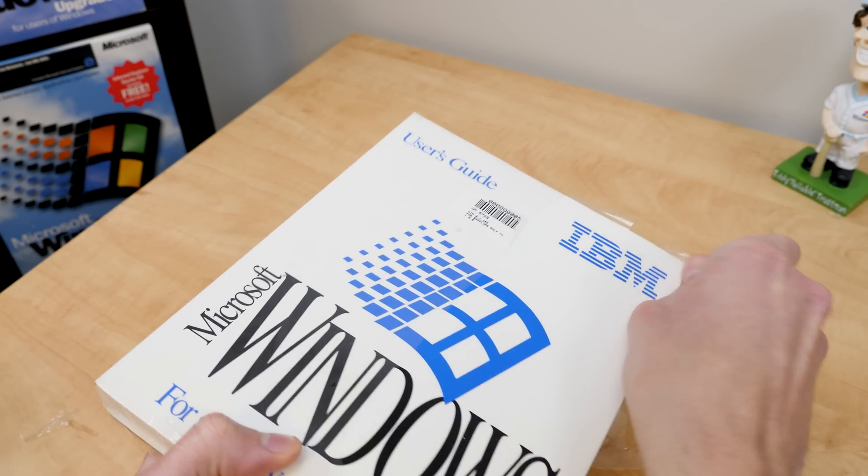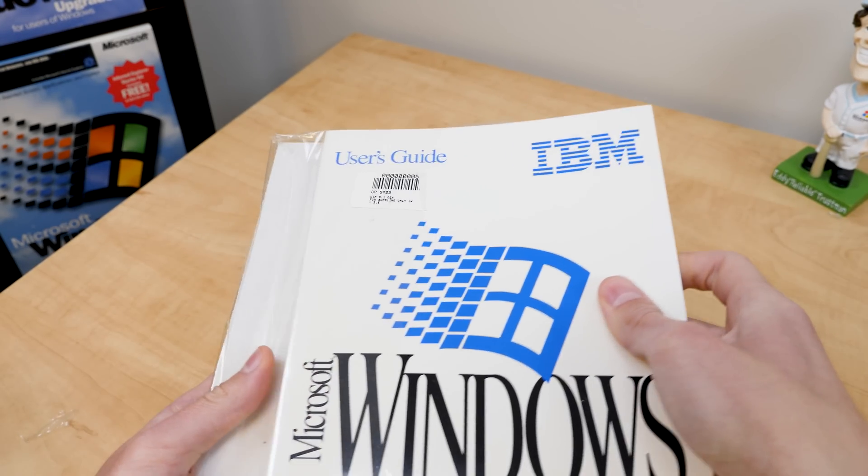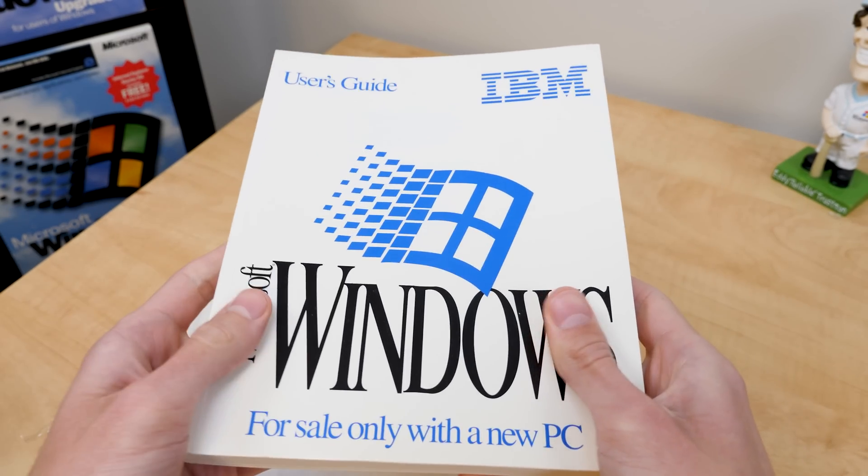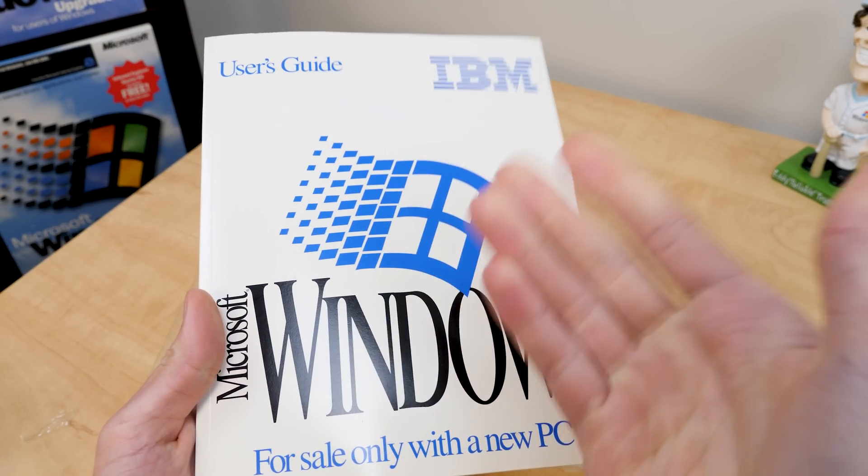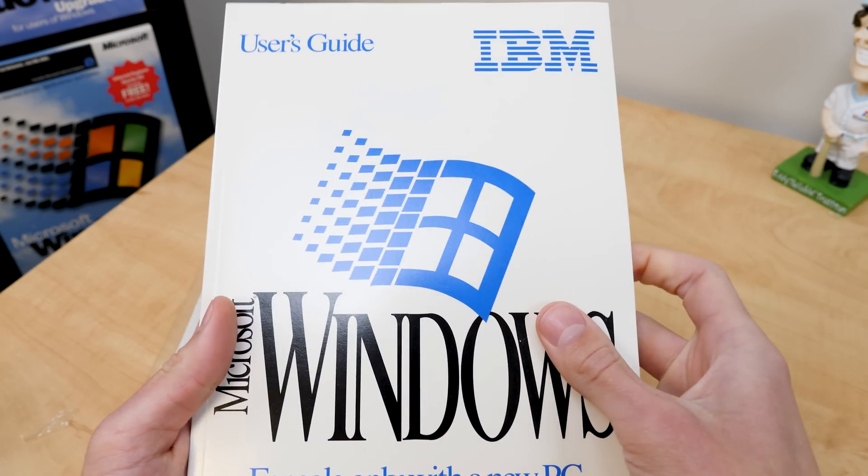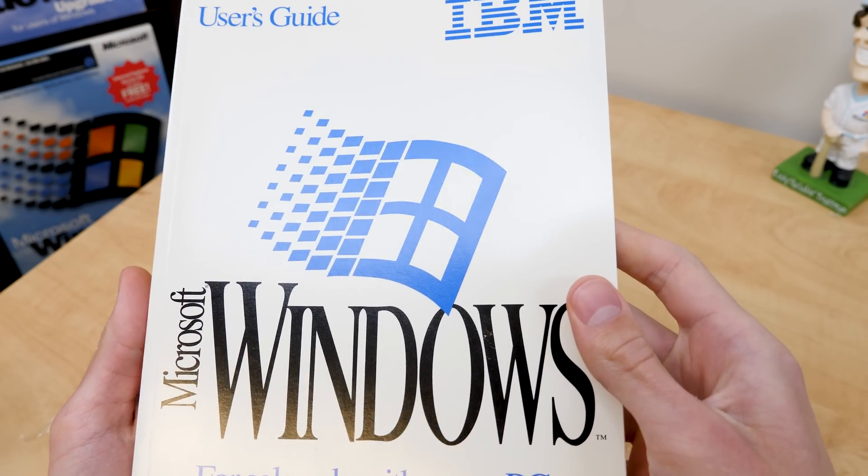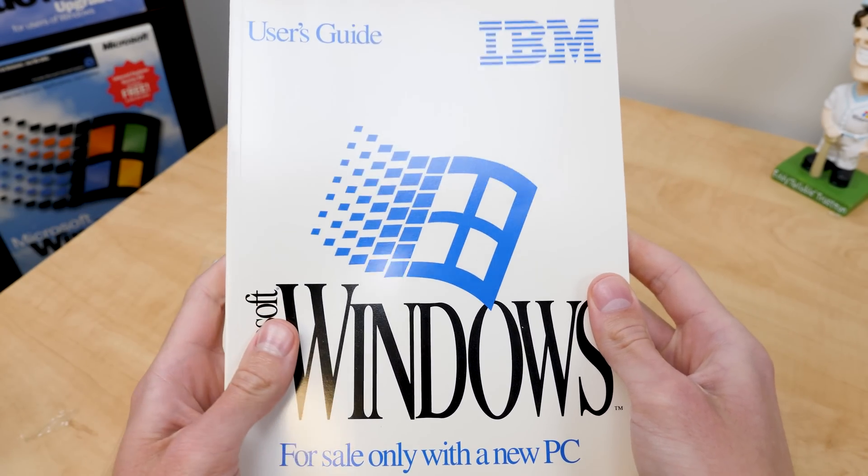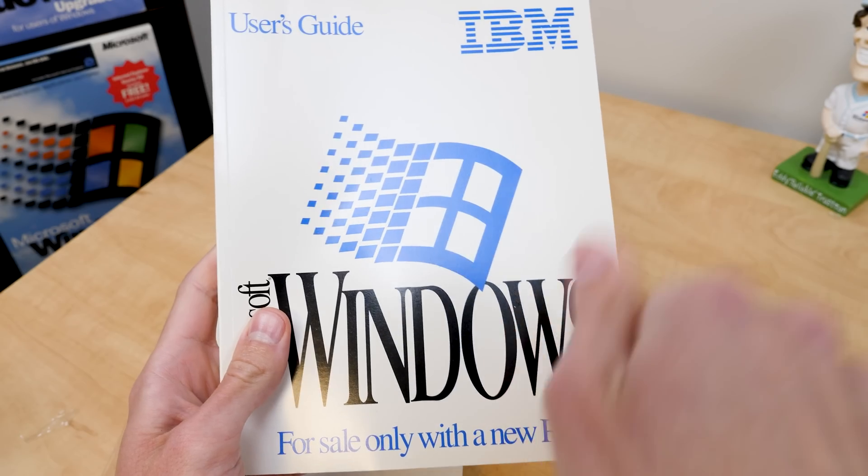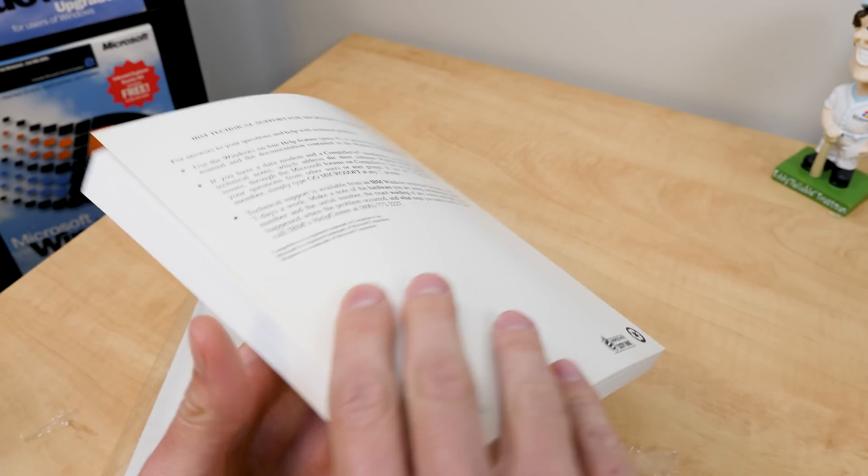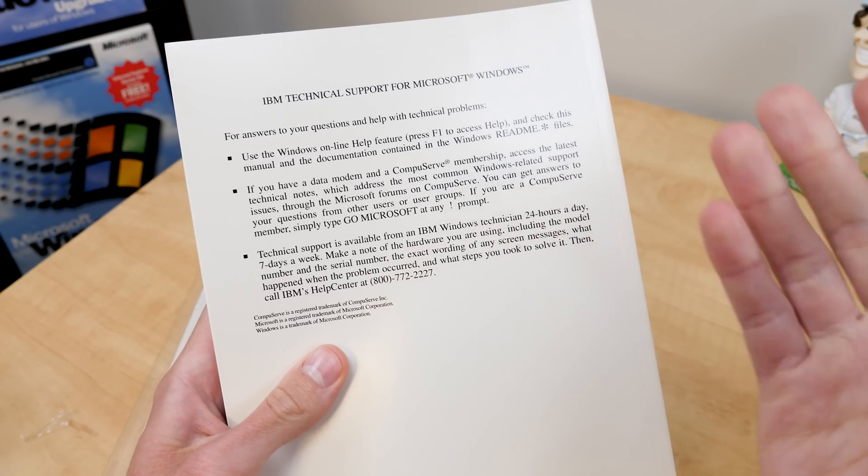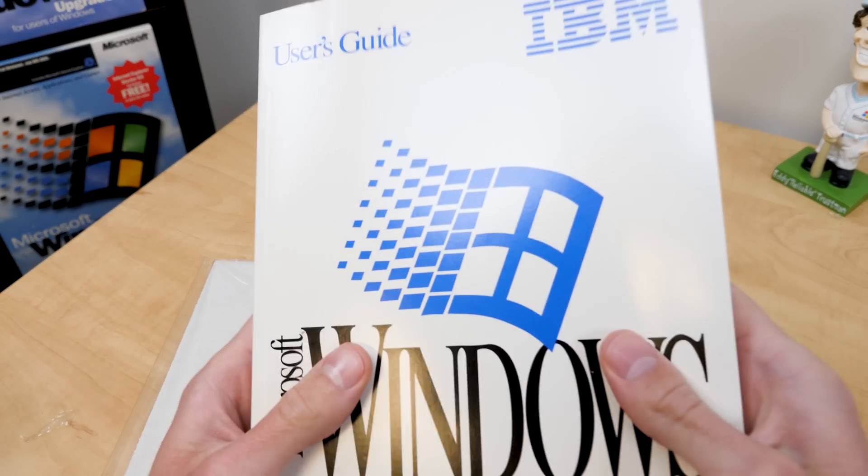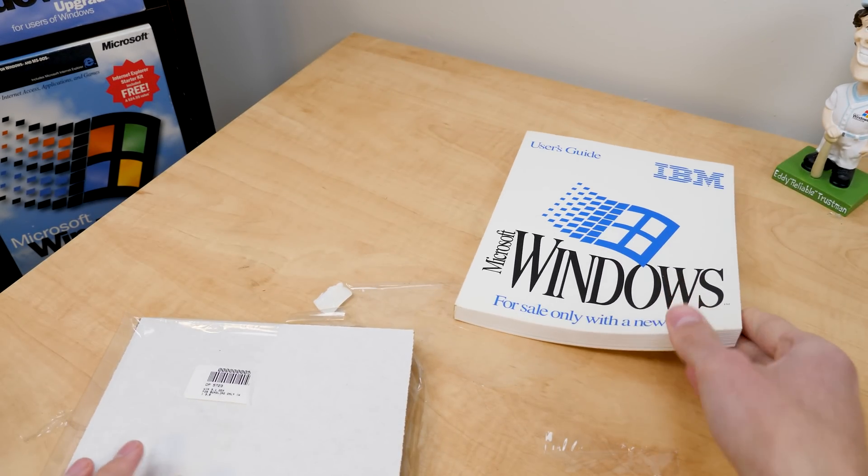So one of the things that I noticed right off the bat is that the user's guide in this thing, I know I'm going to say this again because I did mention this in the last video, I really love the blue Windows flag. I think it's just a really nice touch. It goes really well with the IBM logo and the blue text all around the manual. Of course, a very simple change. But yeah, really nice. We'll go ahead and set that aside.